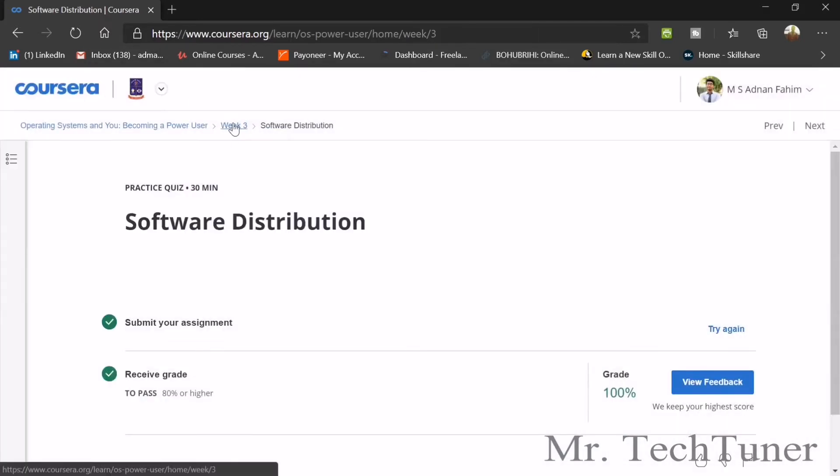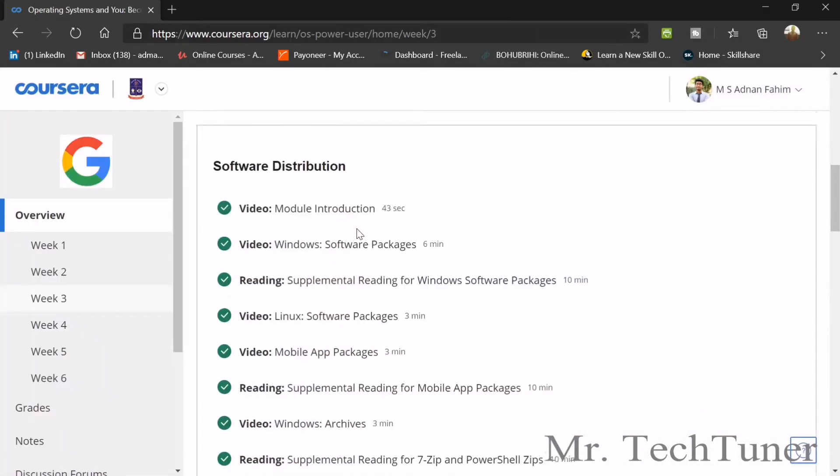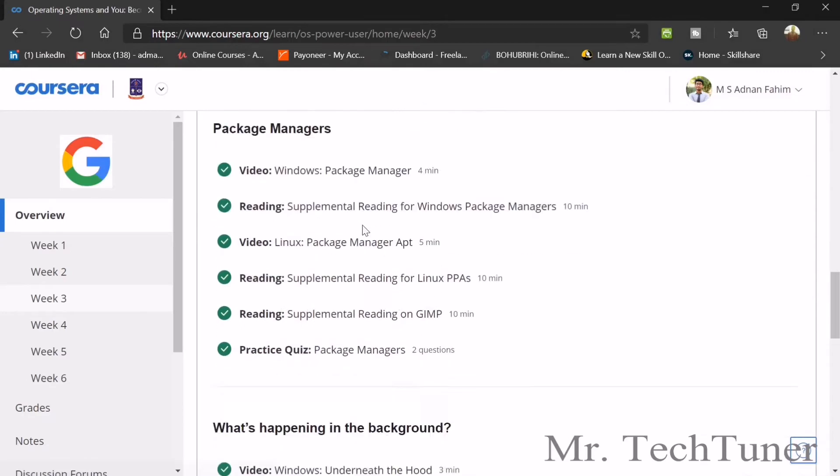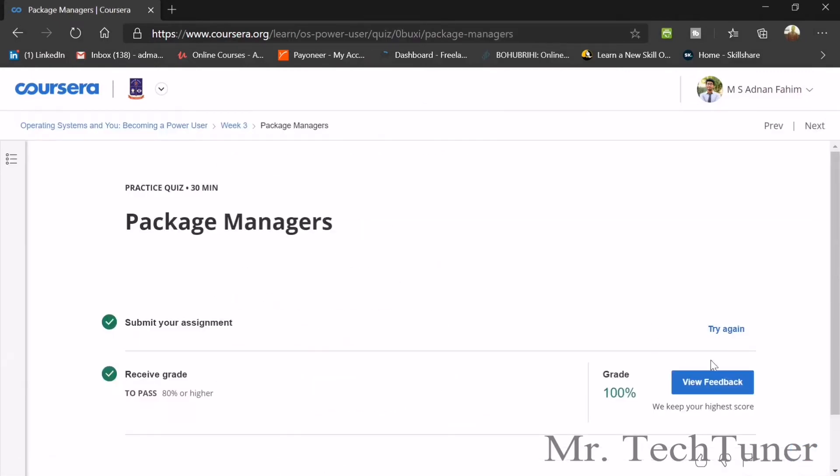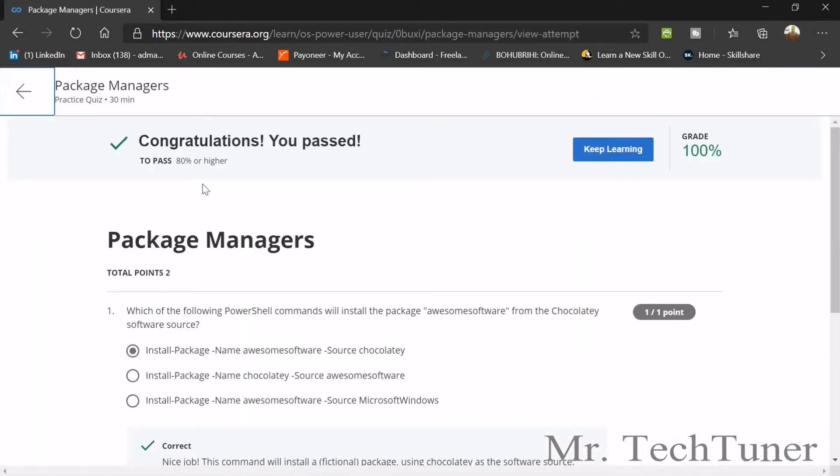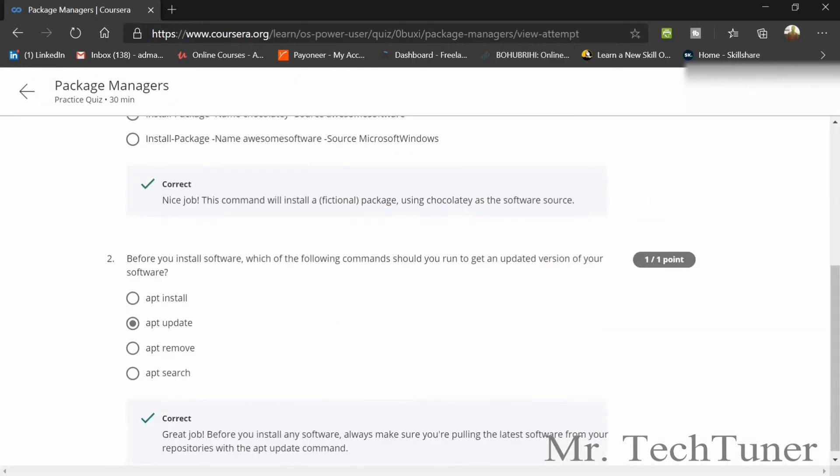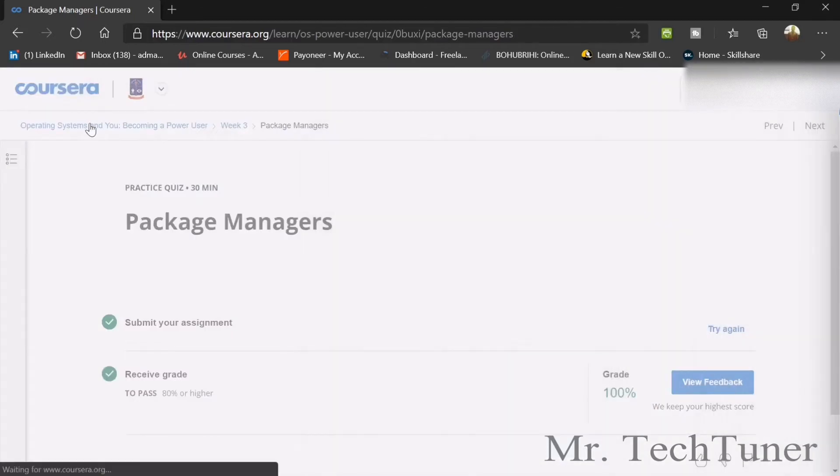Now our next quiz is about package management. Which PowerShell command will install the package awesome software from chocolatey software source? We need to use install-package -name awesome software -source chocolatey. Before you install software, which command should you run to get an updated version? Apt update.